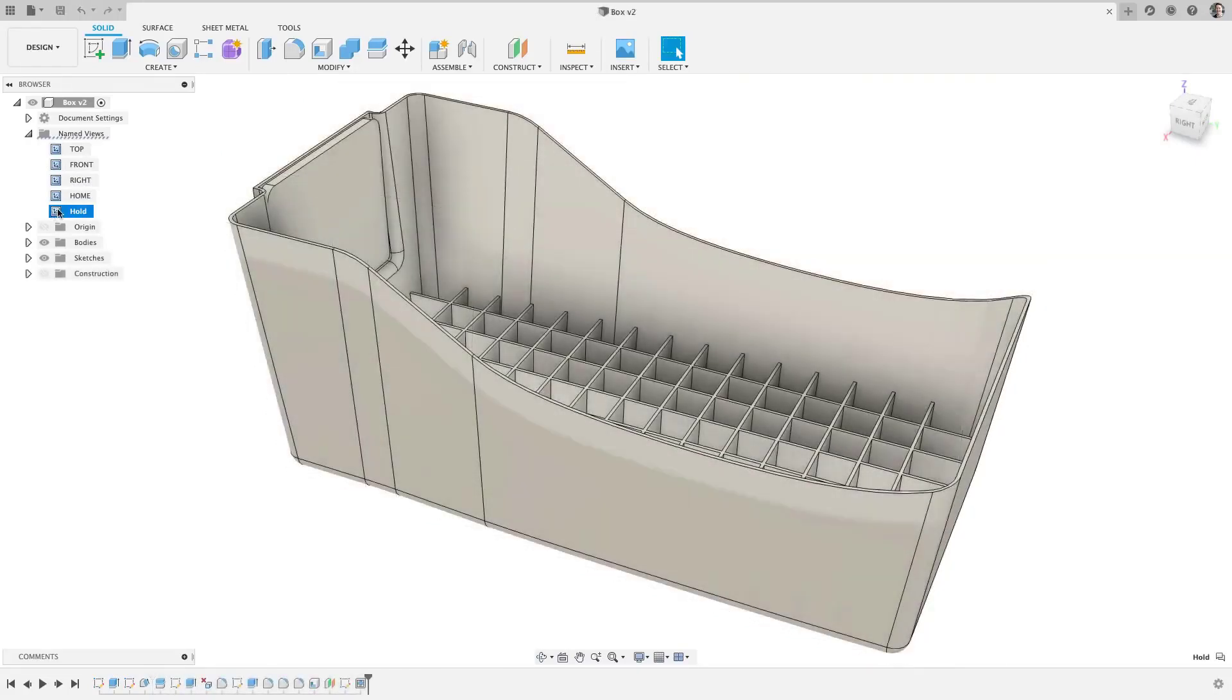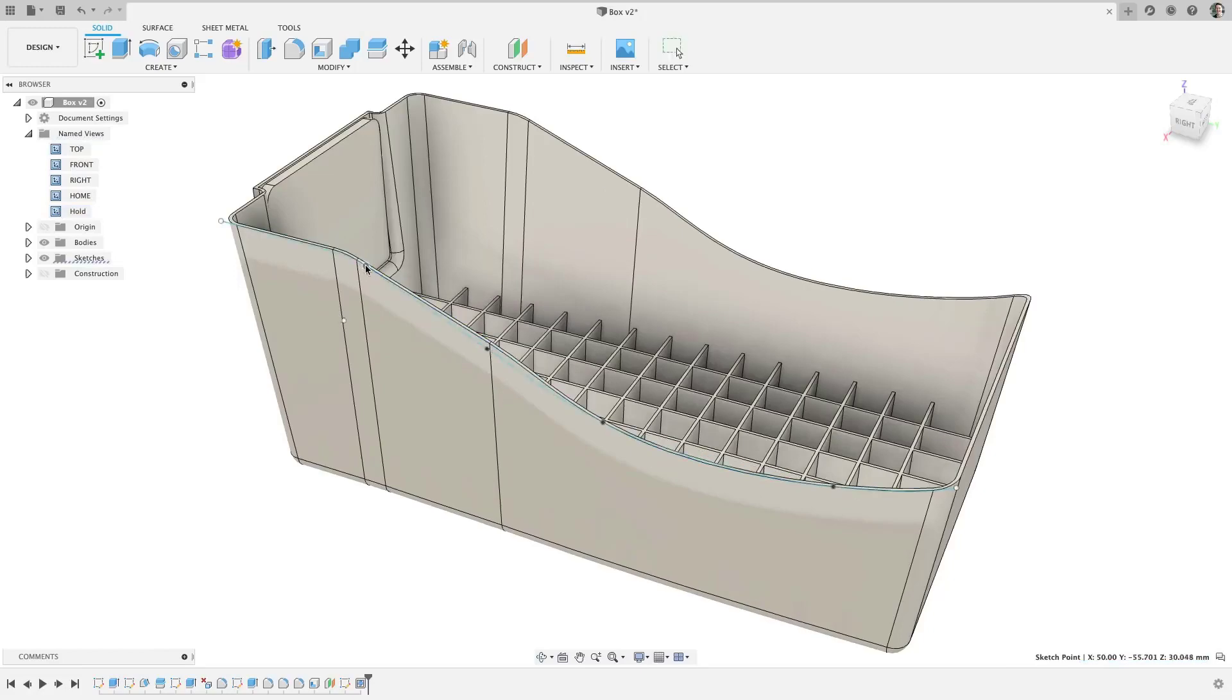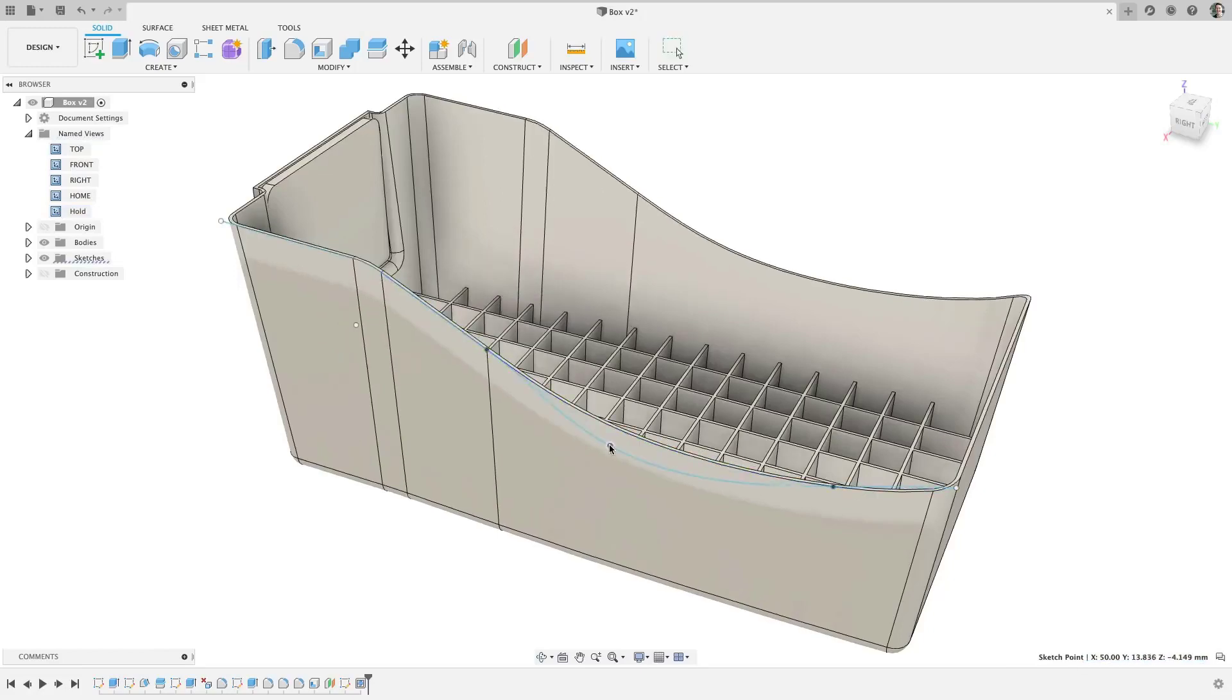This is even parametric, so as design changes are made throughout the product development process, the parting line draft will update.